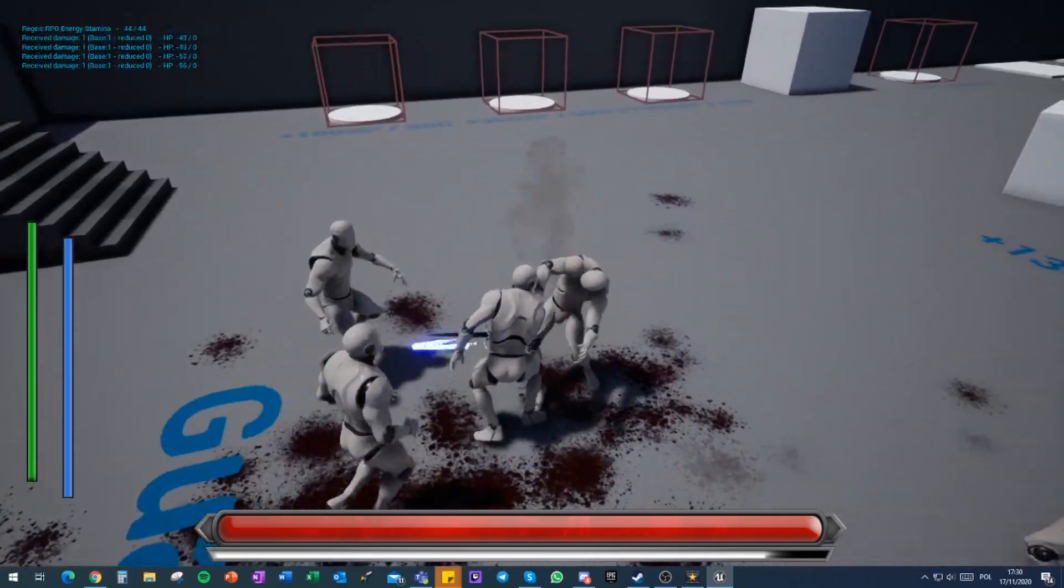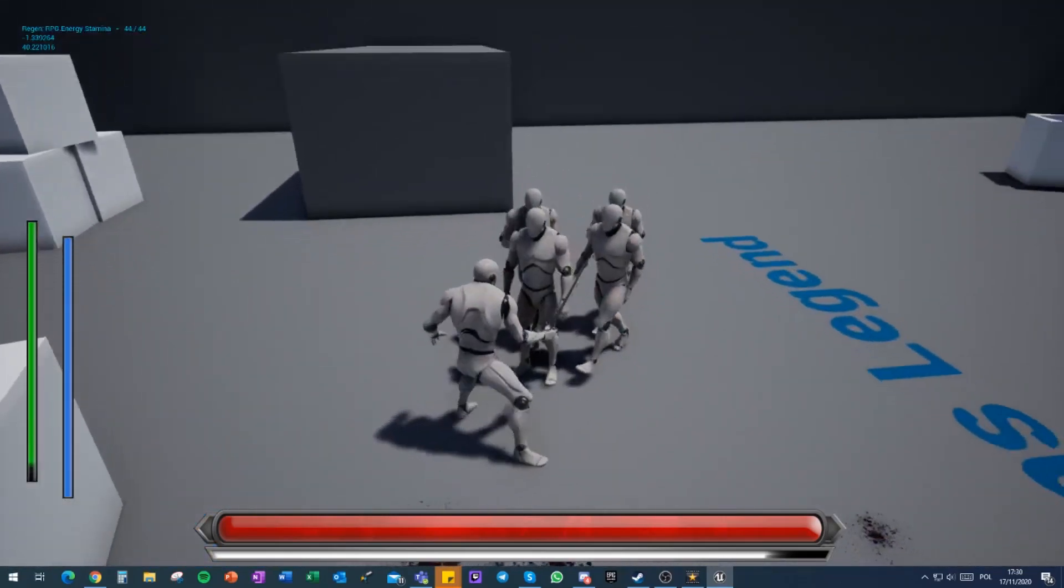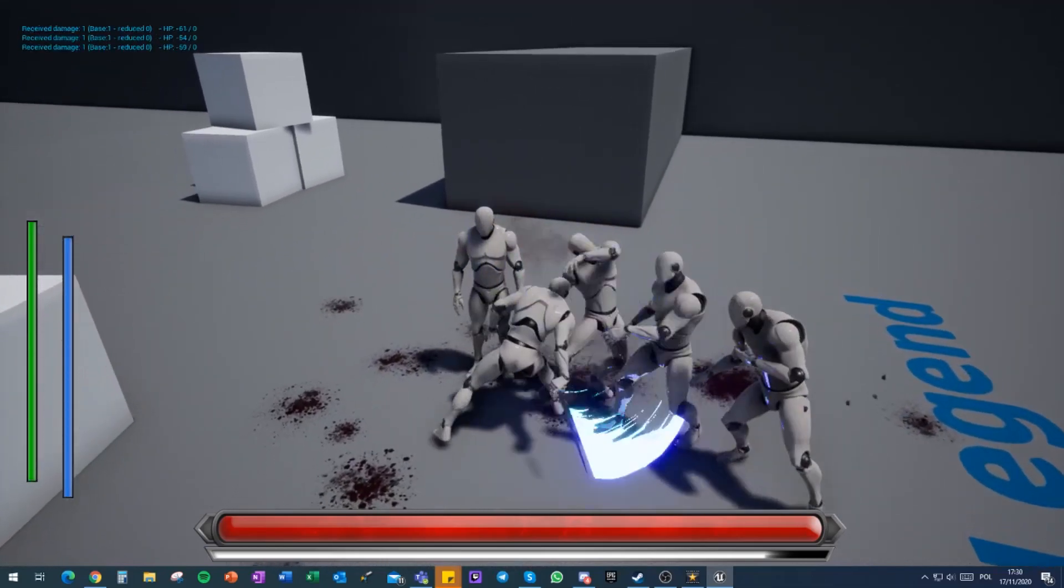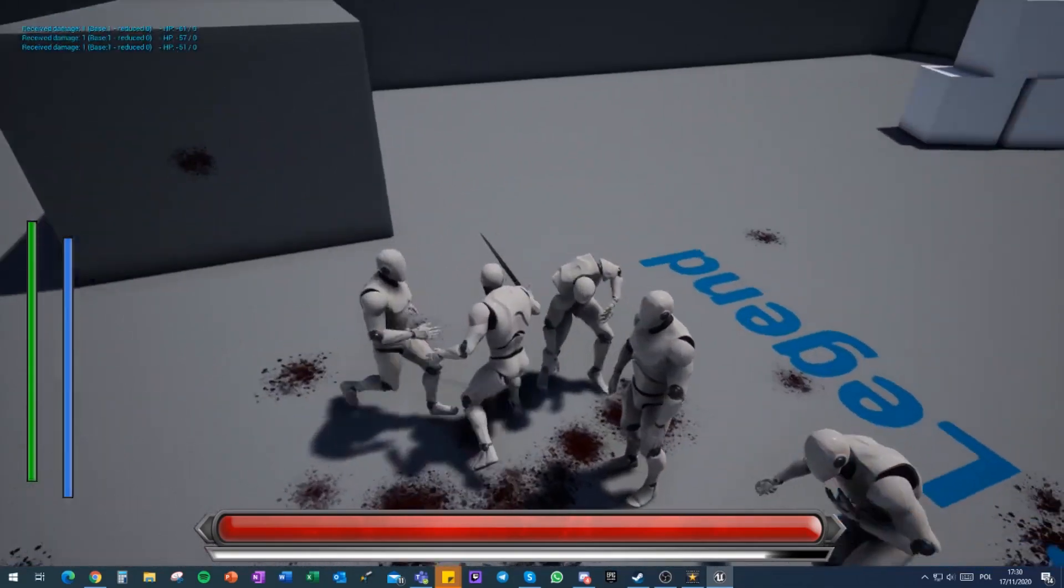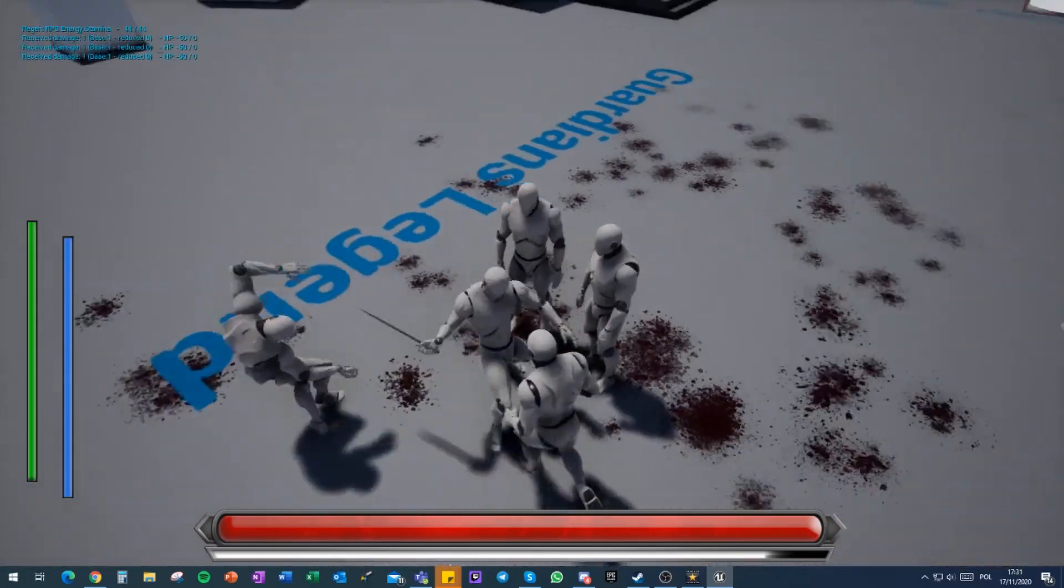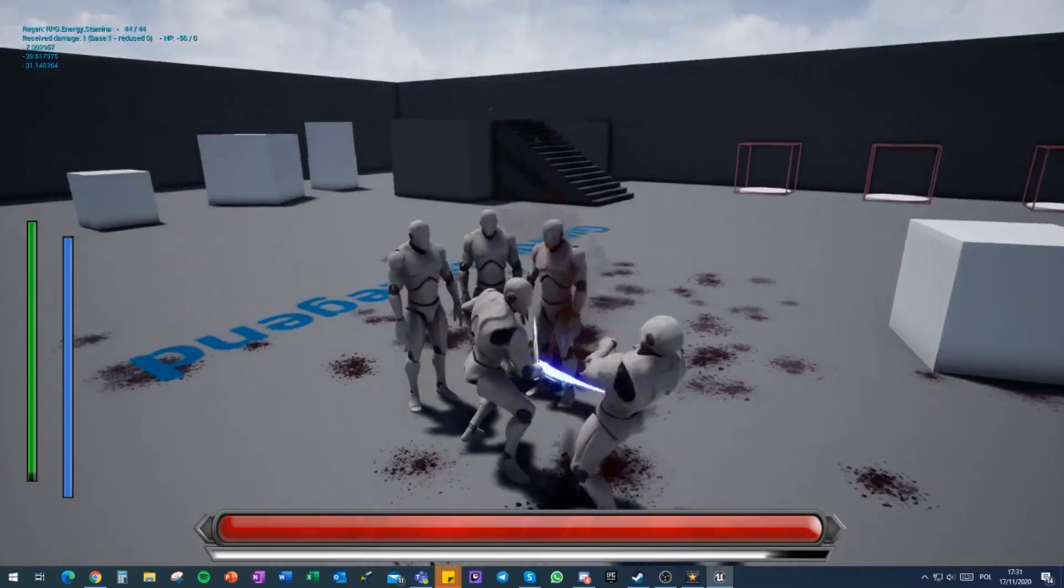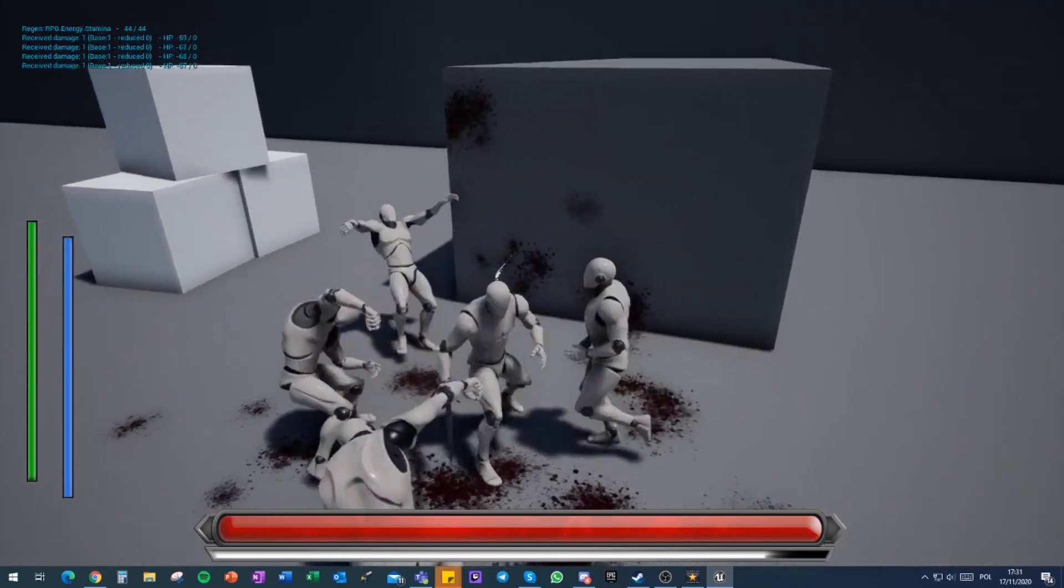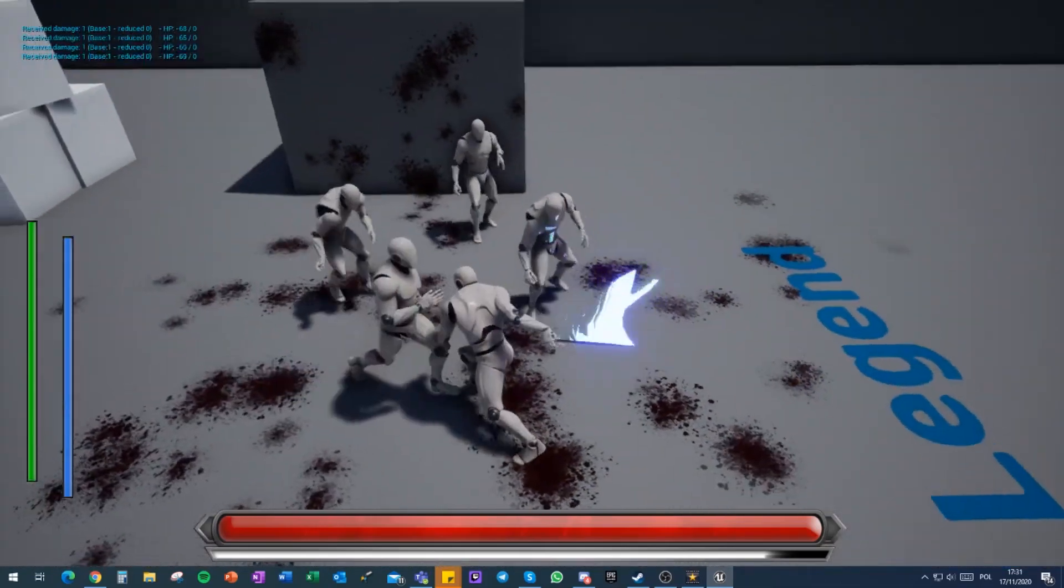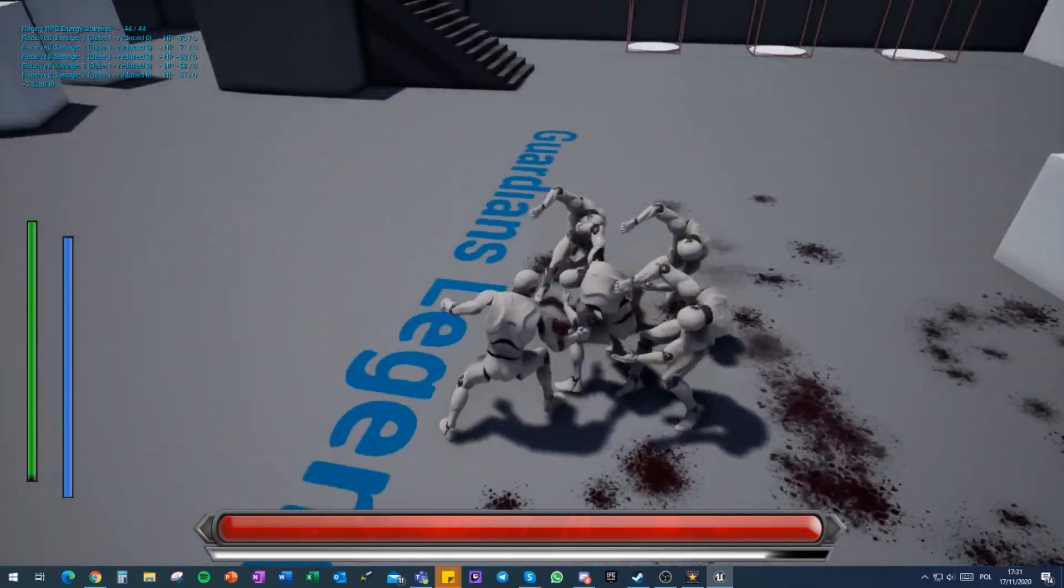These guys have different hit reactions depending on the angle they're getting hit from. You can see that they're actually playing different animations depending on where I am standing compared to them and the angle that the attack actually hits them. So if it hits from a side, they'll react a bit differently. Combat really feels great right now.